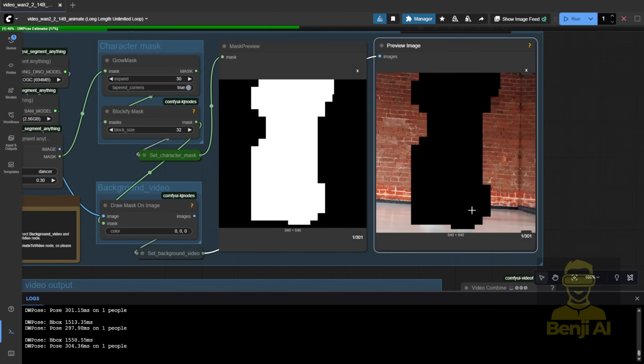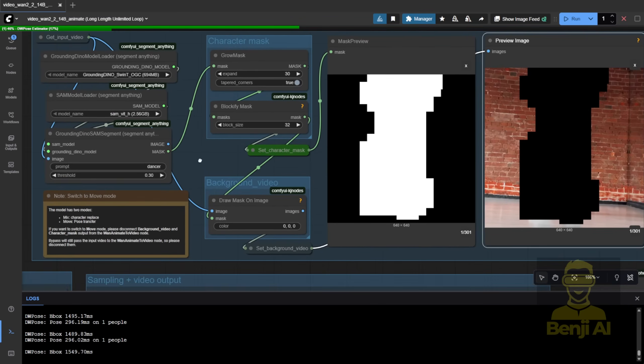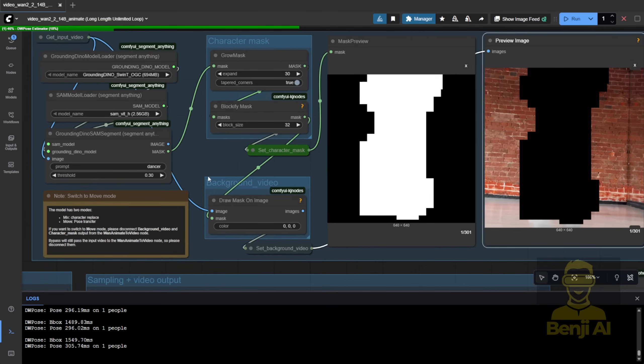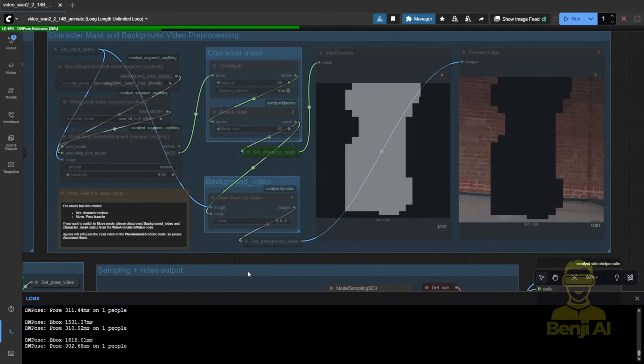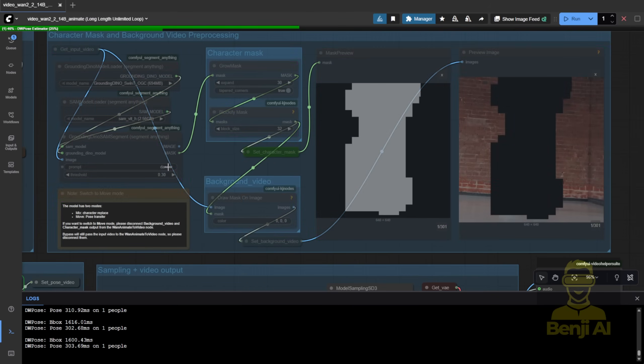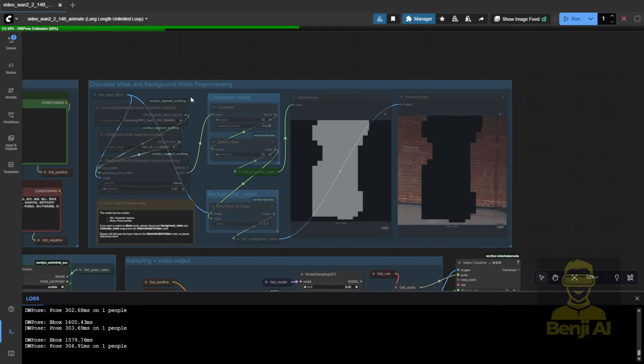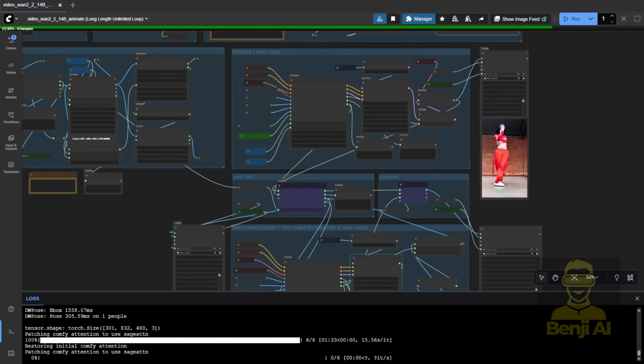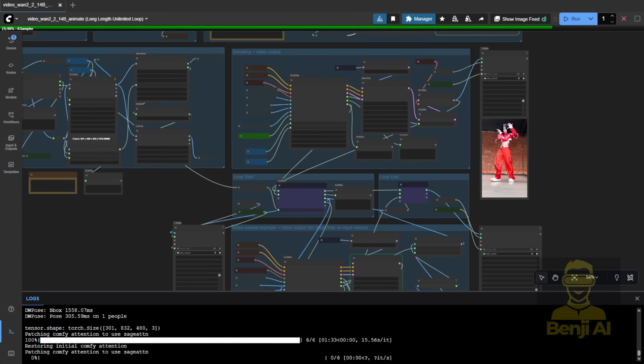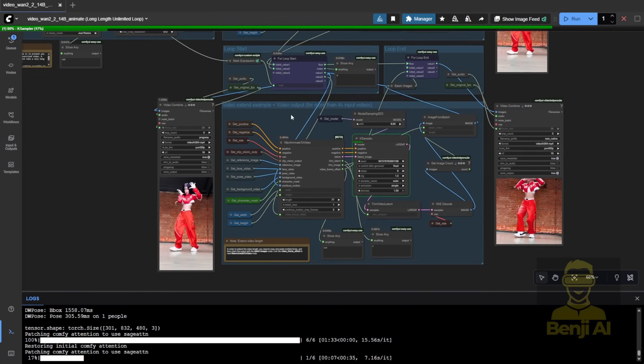And if you're only doing pose transfer, no background replacement, just disable this whole group, dim it out, and it won't pass data to the character mask or background inputs. First batch done. Correct dimensions this time. Now it's looping through the next batches.